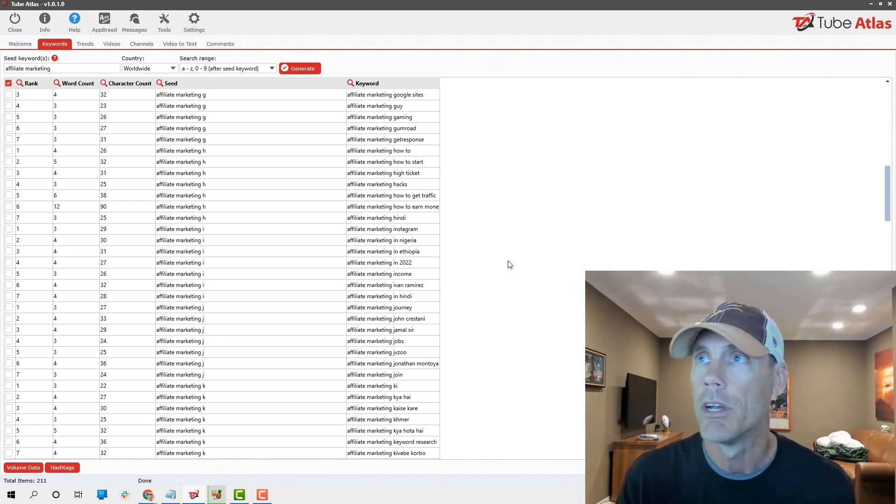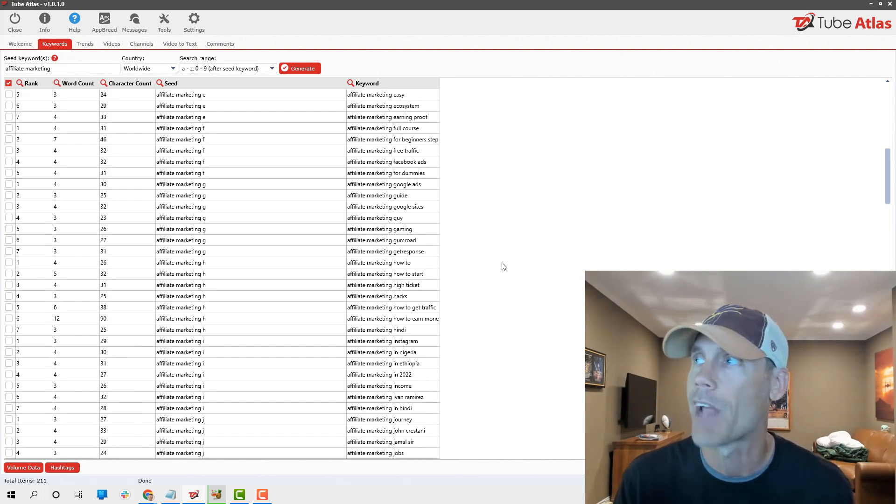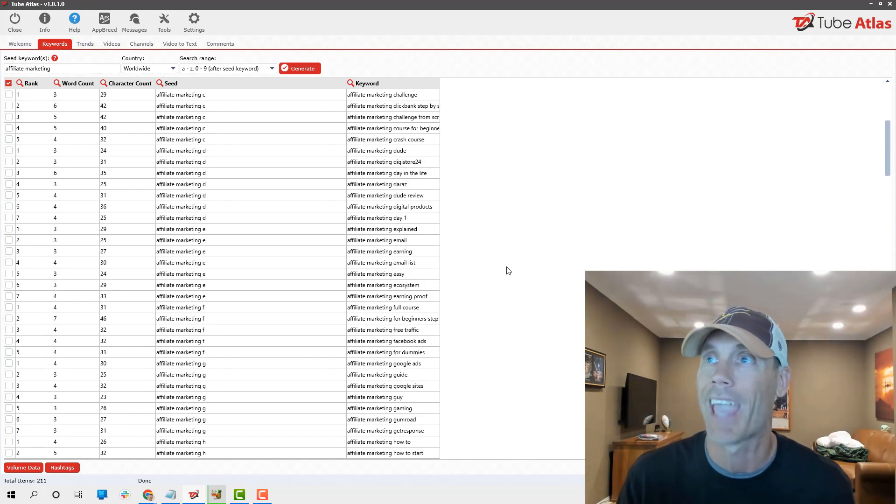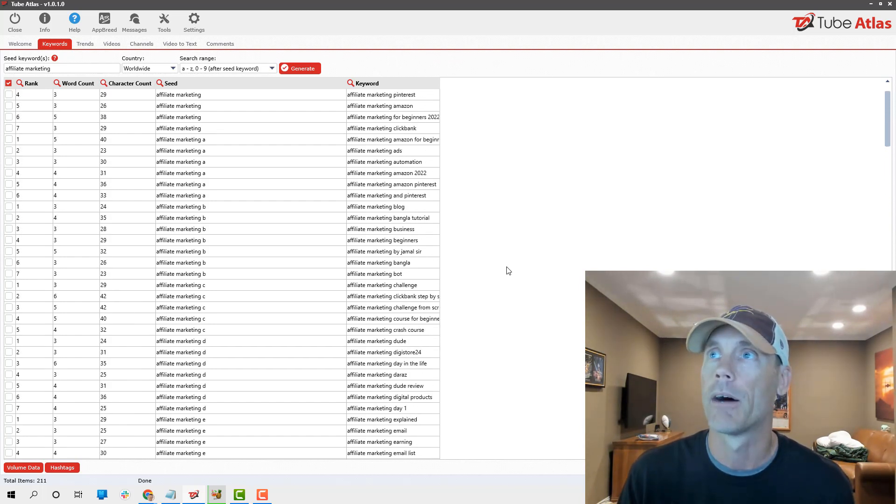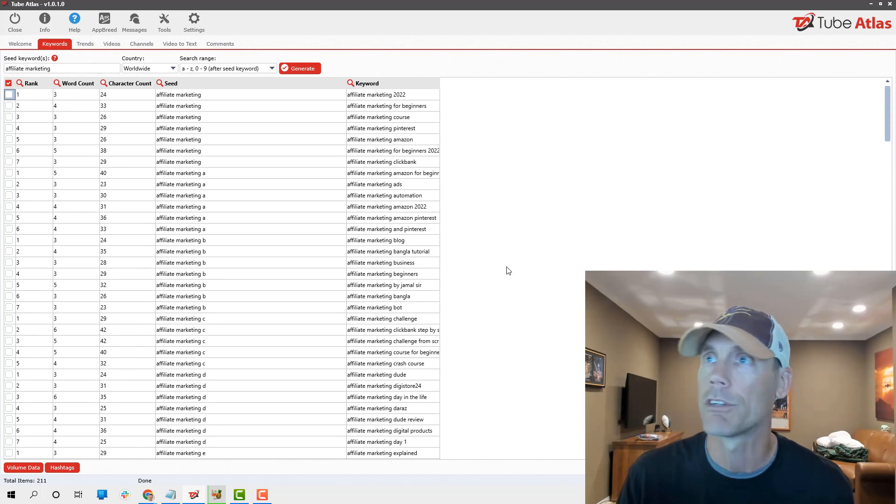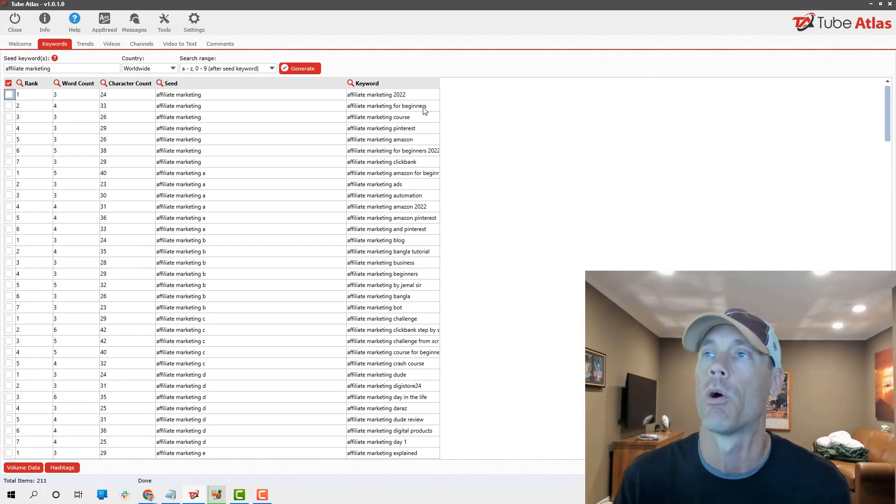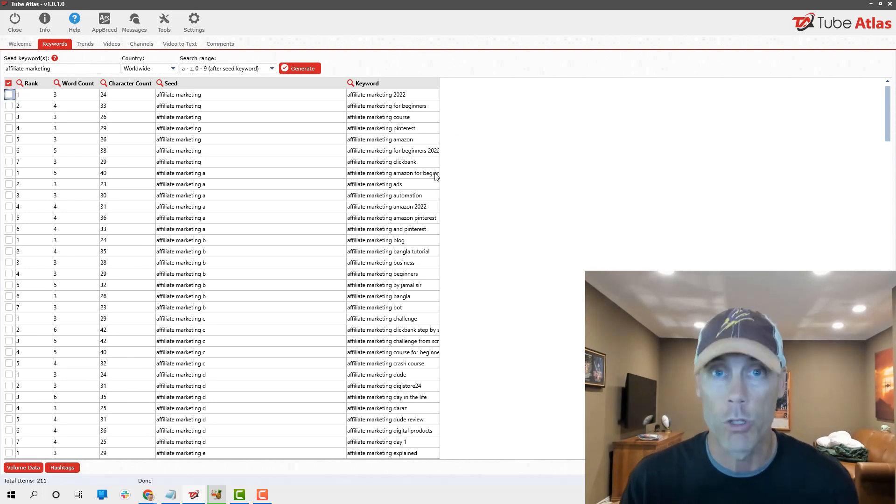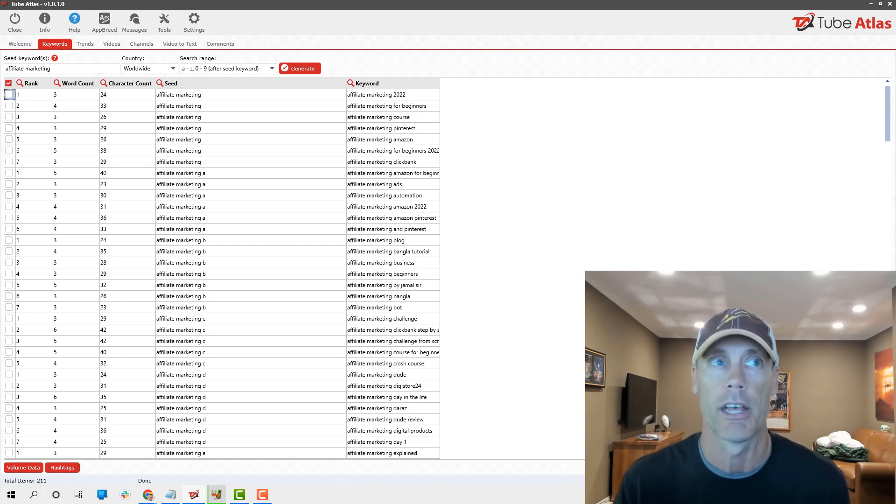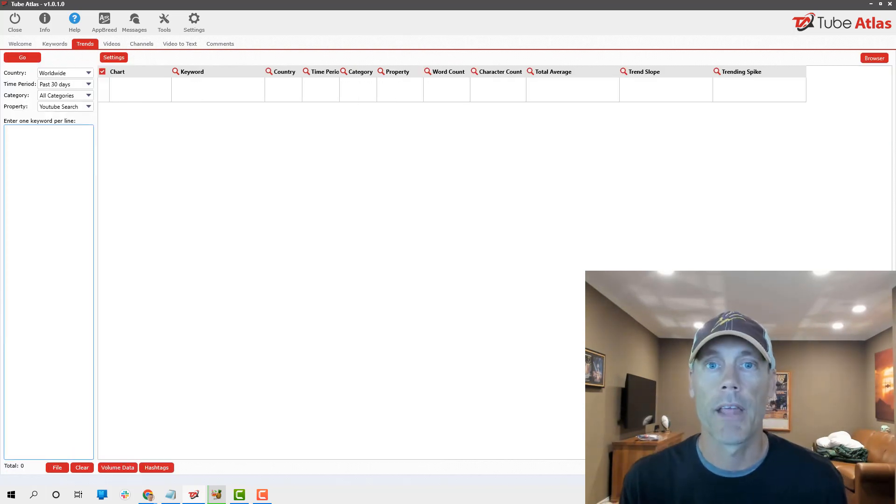It's not about the keyword count or search volume for me. It's just about knowing what keywords are top in YouTube's eyes, and this is exactly what it is.